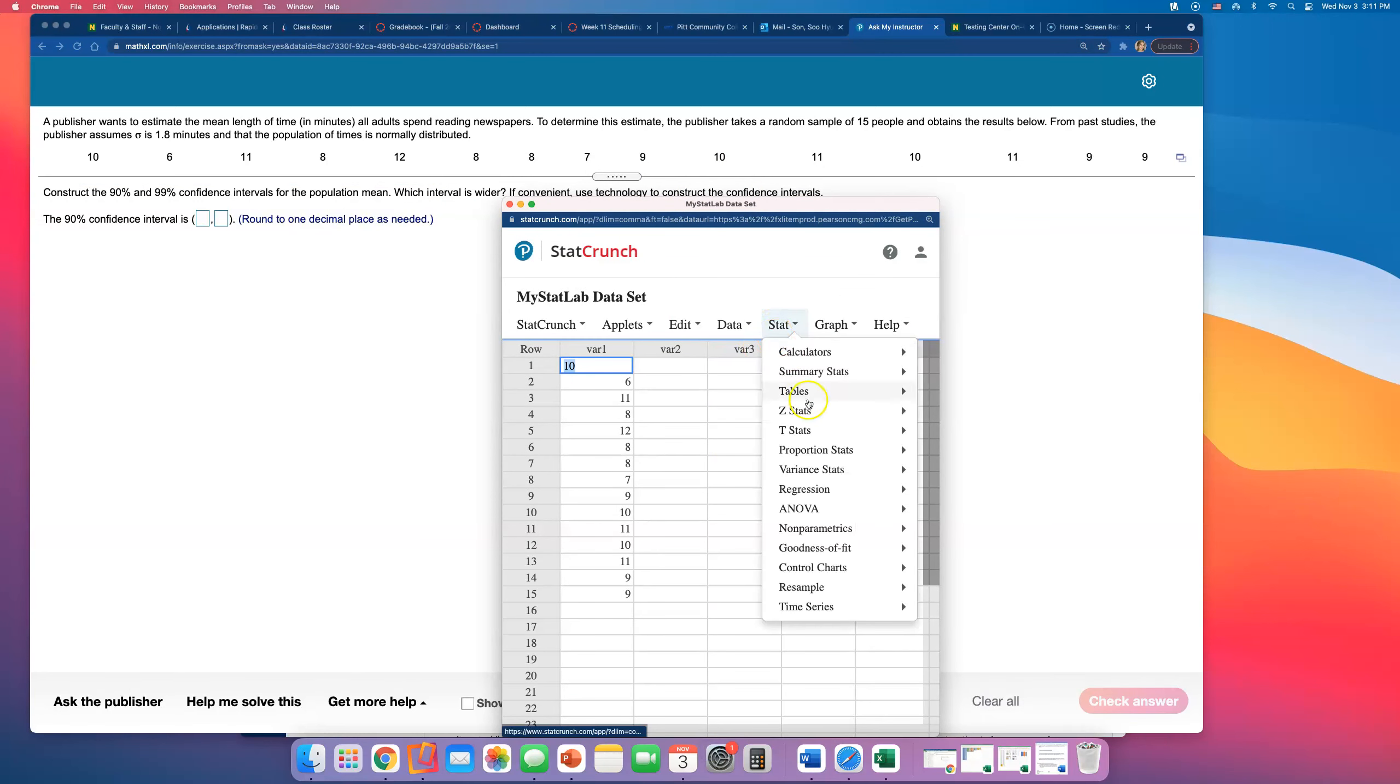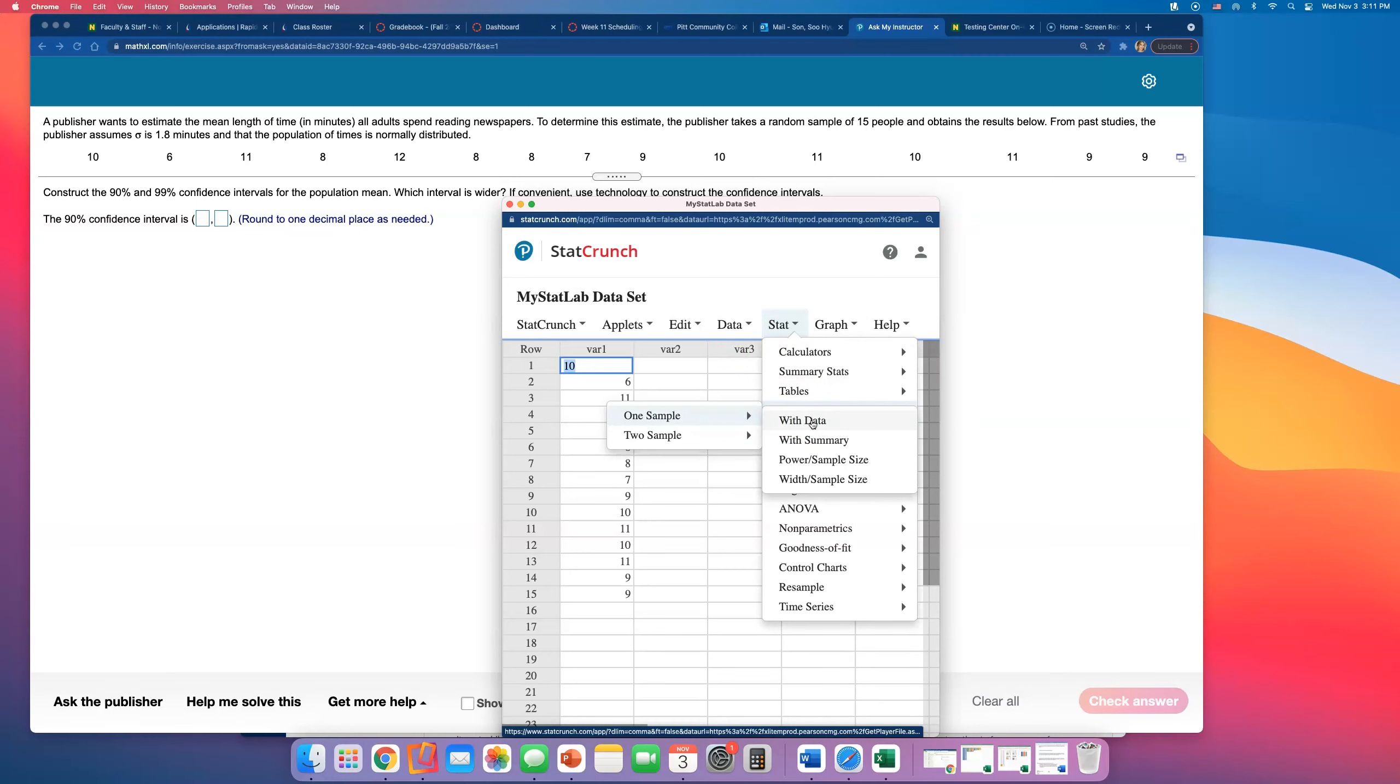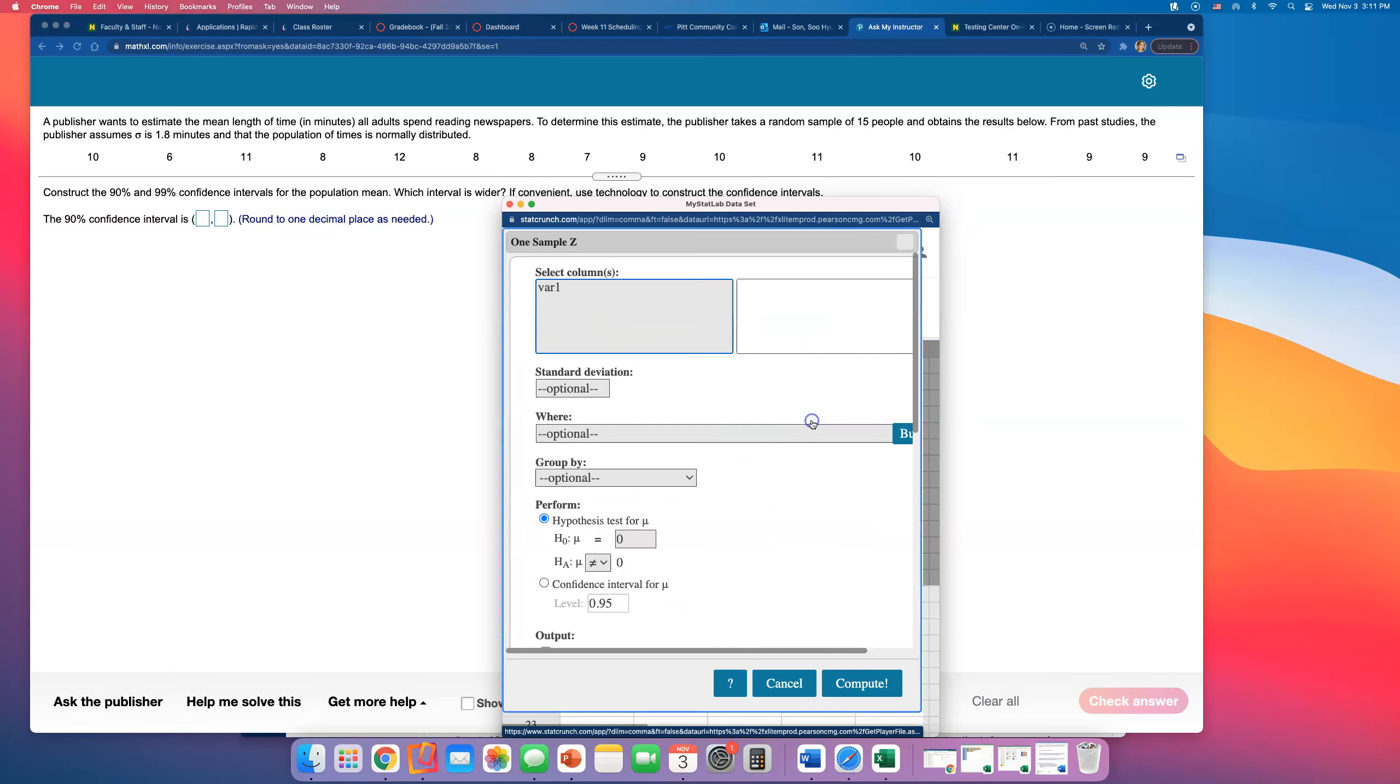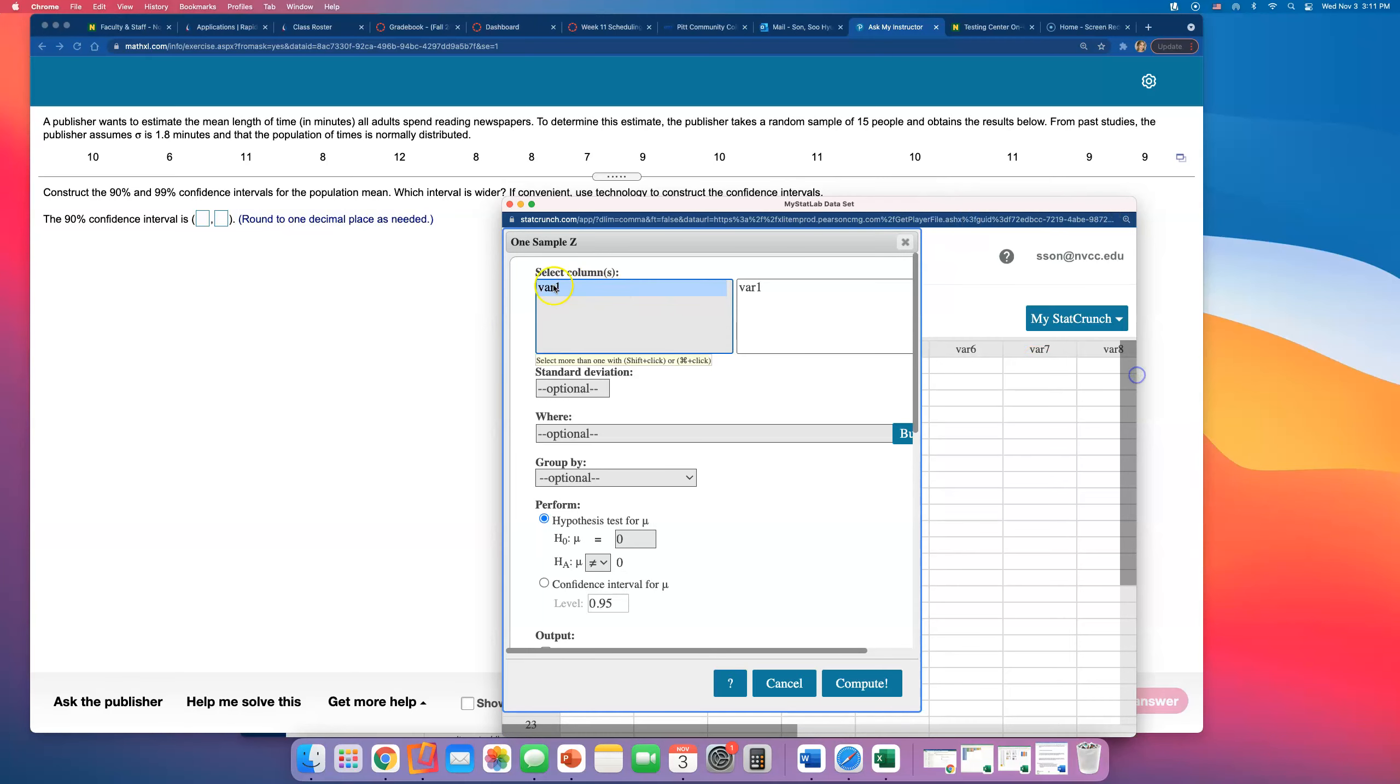So click on Stat, Z-Stat, One Sample, and click on With Data this time. They gave us the data. And then tell them that the column, that the data are in var1, variable one, and type in the standard deviation of what they gave us, 1.8.